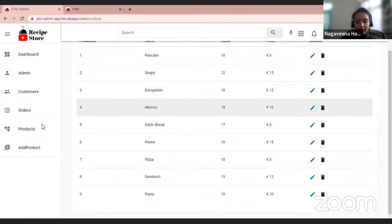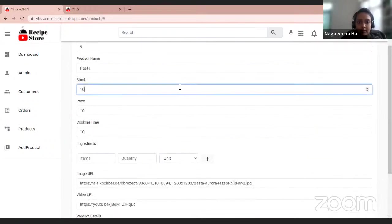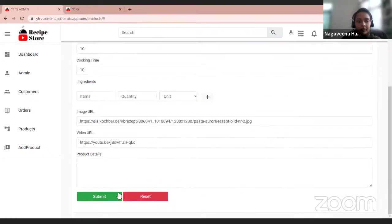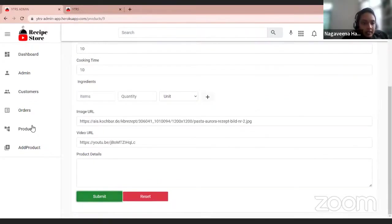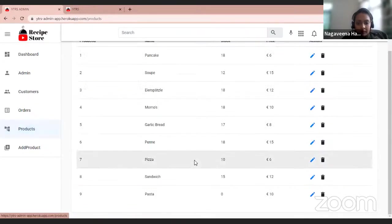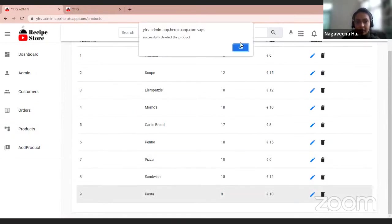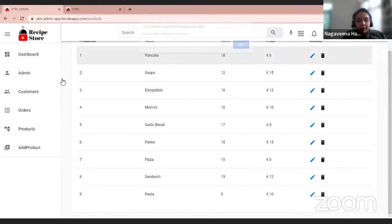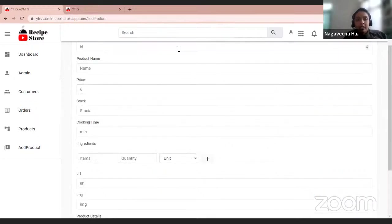And I can show you the demo over here. We can also edit this, let's make stock as a zero. Yes, it is done. And we can also delete the products, it's got deleted.